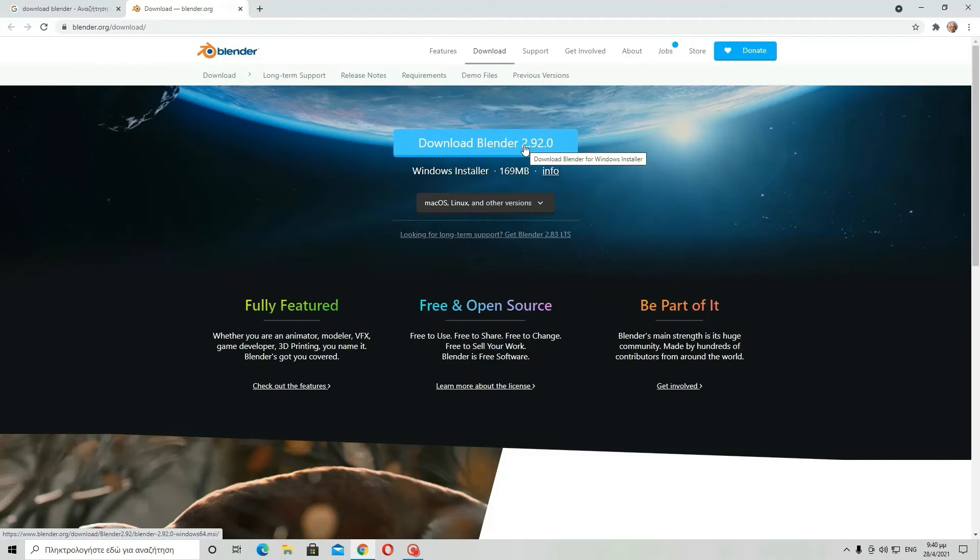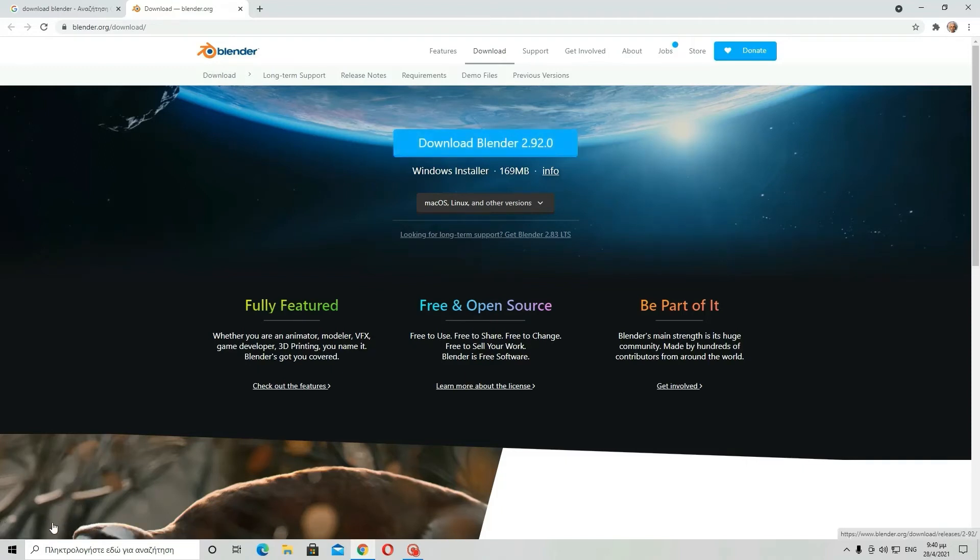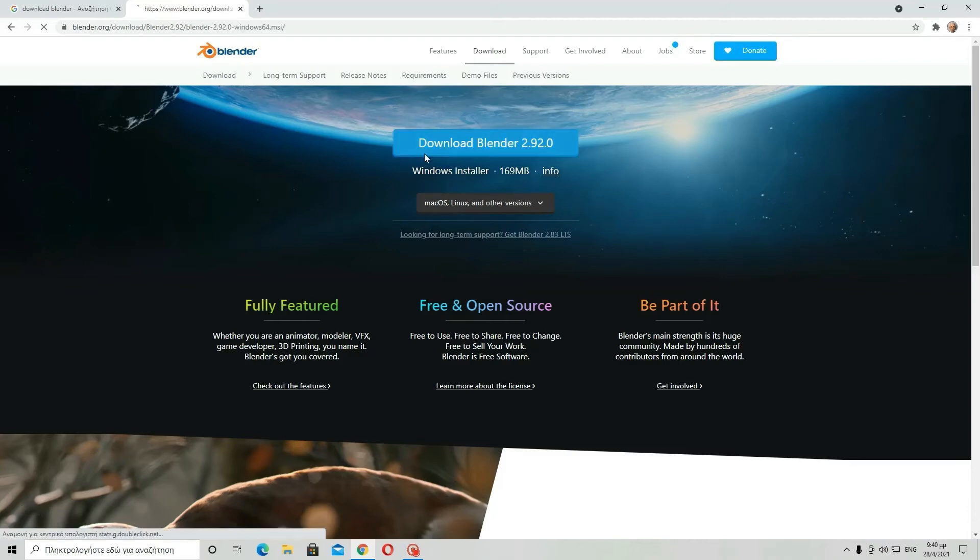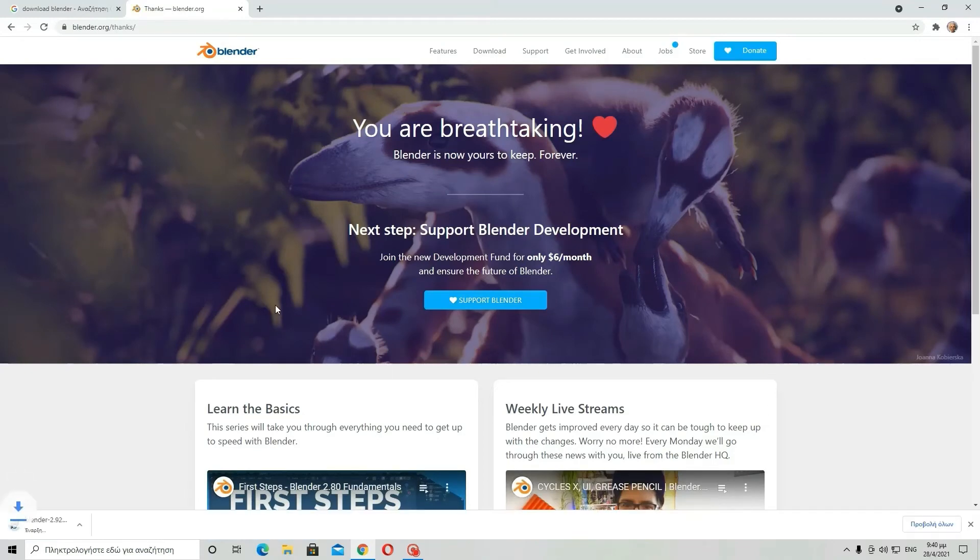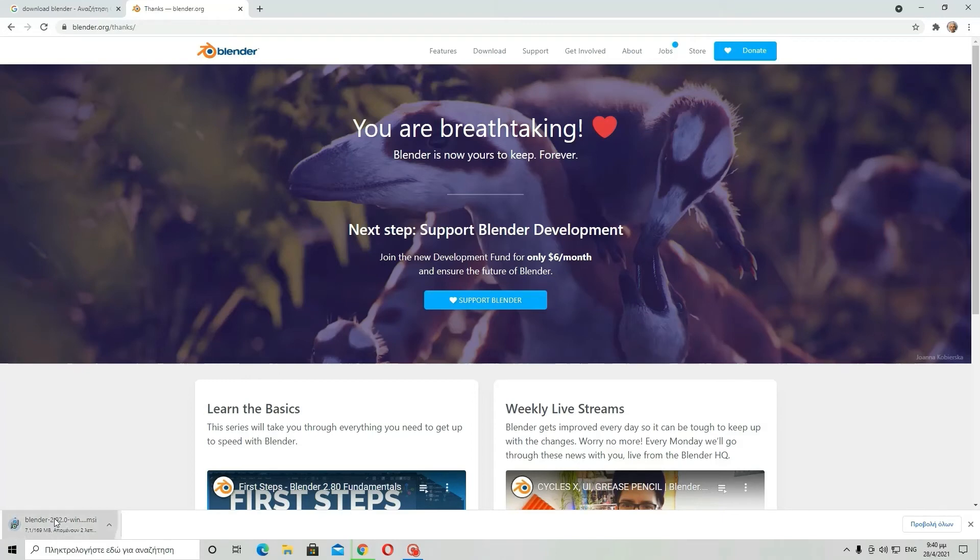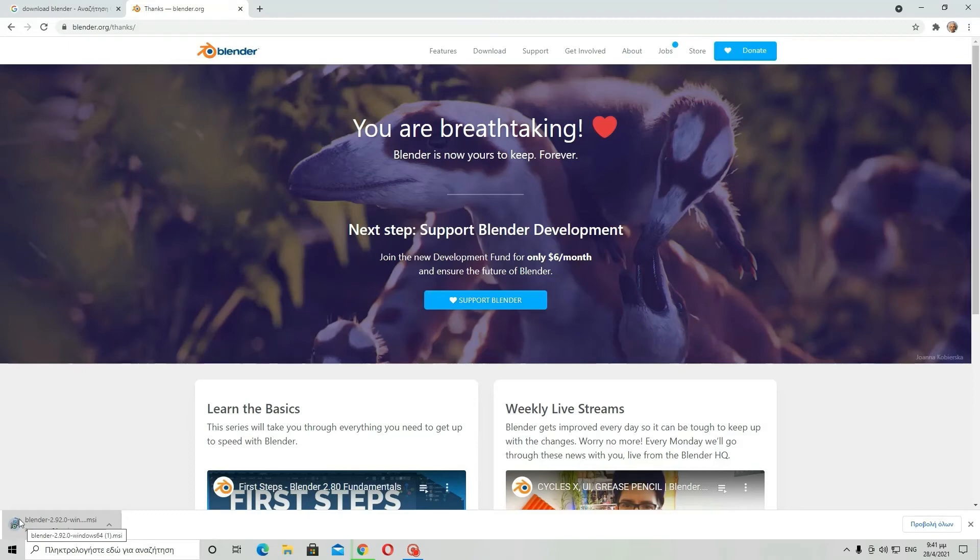Then you click on it and the setup will appear here. Then when the progress bar is over, this Blender setup, and then when this blue circle is, when the process has finished,